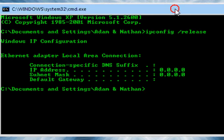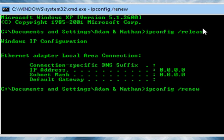And to get your new IP address, type in ipconfig, space, slash, renew. Enter.